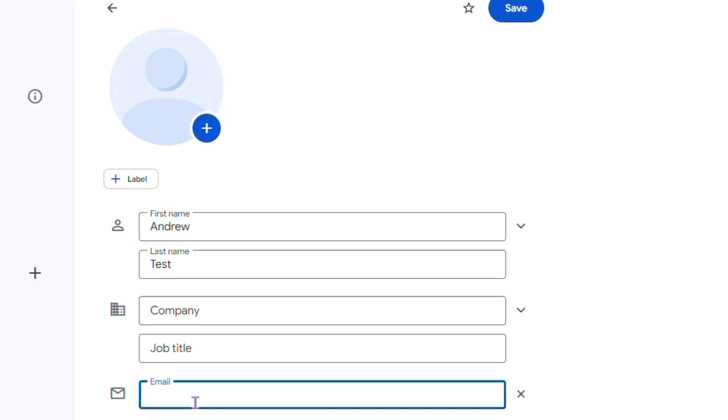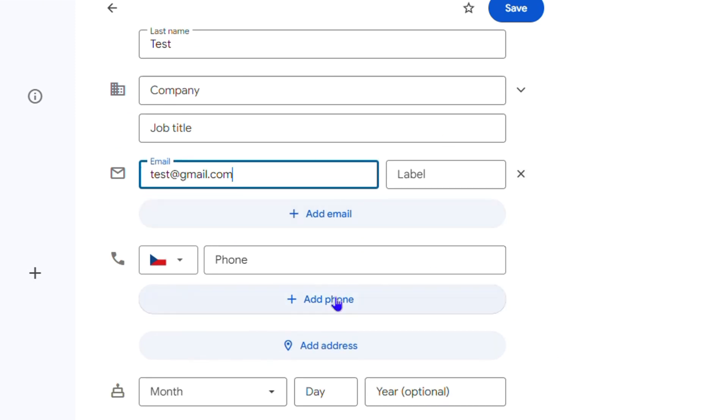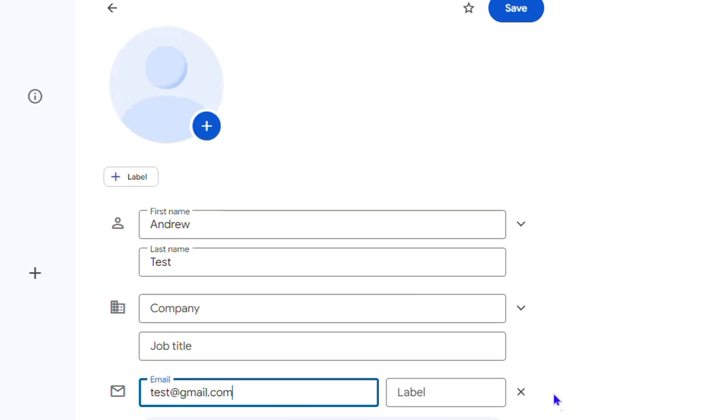And the email I'm going to type in test at gmail.com, something like that. And you can leave the label, you don't have to fill in phone number, it's up to you. You can fill in whatever you want but once you fill in everything that you need...